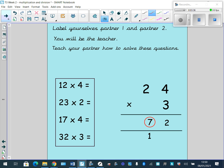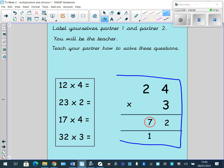What I'd like you to do, boys and girls — I hope you've got somebody you can work with at home — I want you to be the teacher today. Label yourselves partner 1 and partner 2. Partner 1, I want you to be the teacher and teach partner 2 how to solve these different questions. I've left a little example for you to help you. See if you can solve these questions with your partner. Pause the video and off you go.